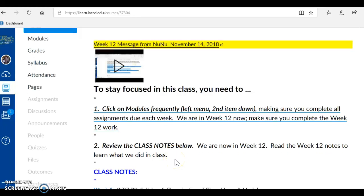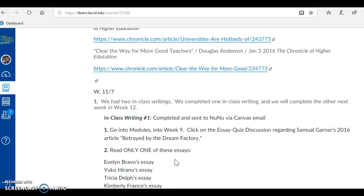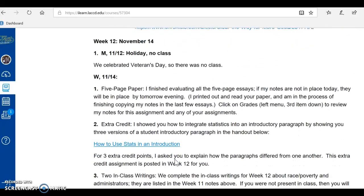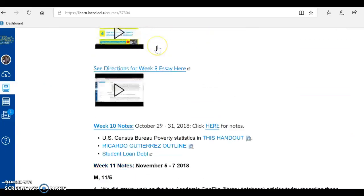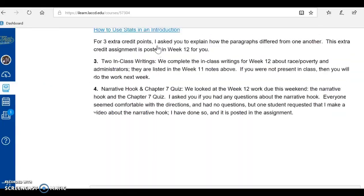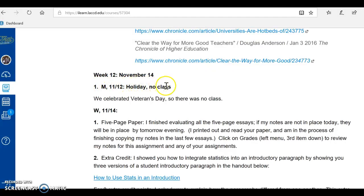I am going to scroll down the screen to the week 12 notes, which are down here. Here we are — week 12, November 14th. Monday the 12th, we had a holiday, no class.